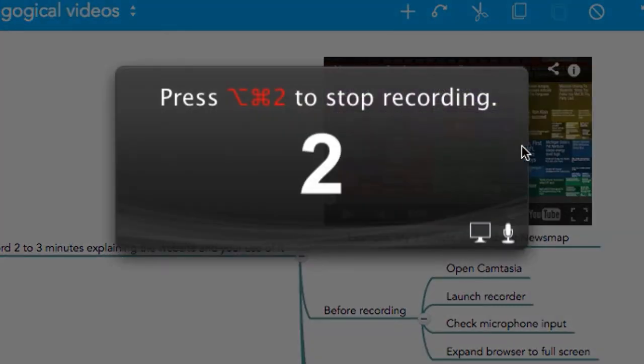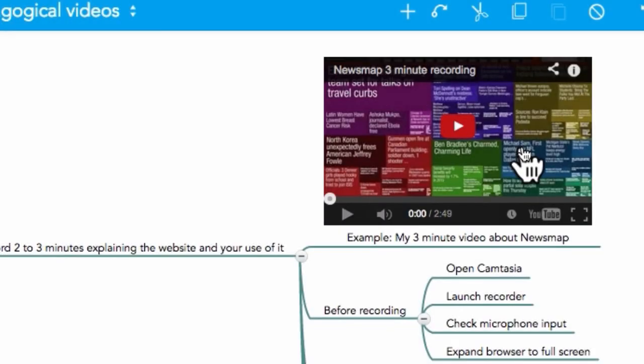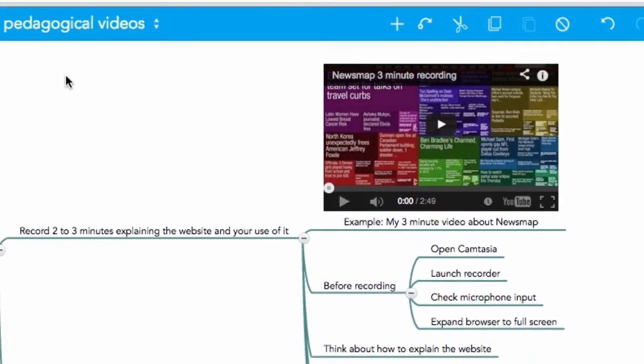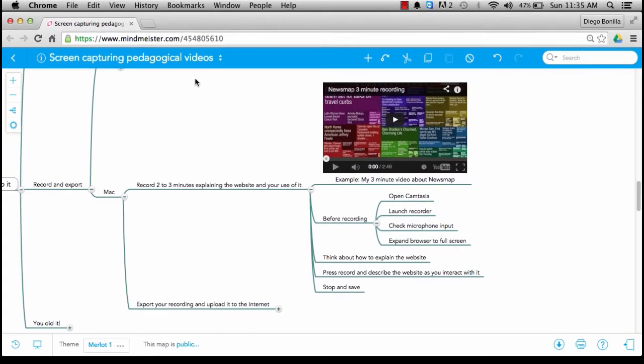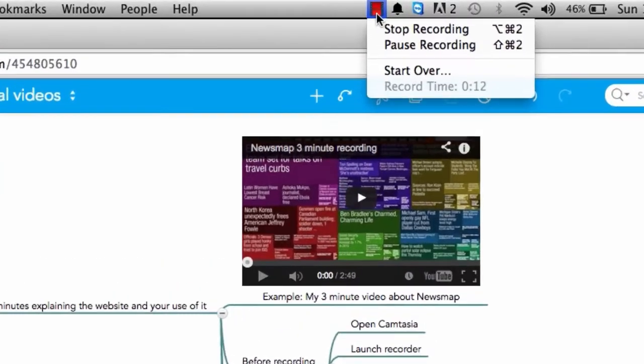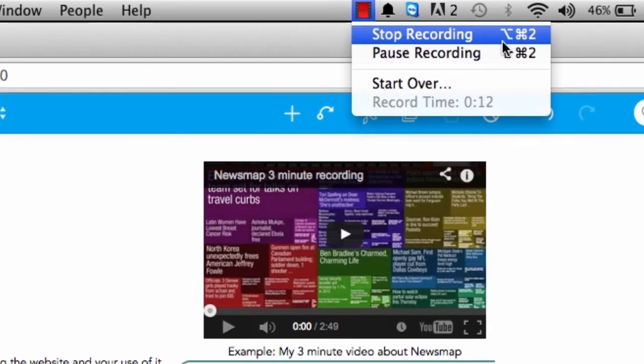You will see a very brief countdown, and then your recording will start. At this moment, I would like you to describe the website that you chose, and after two or three minutes, you should come over here and stop recording.